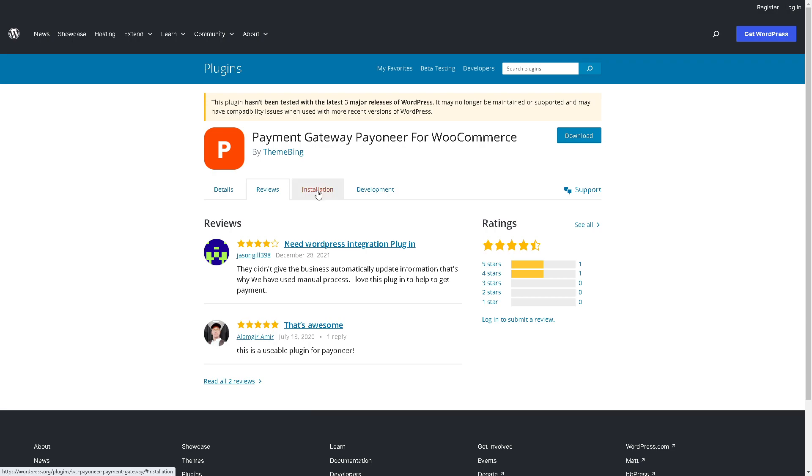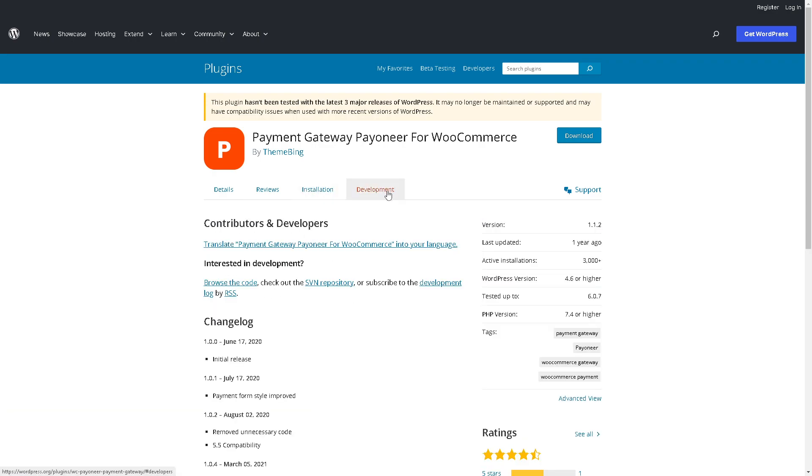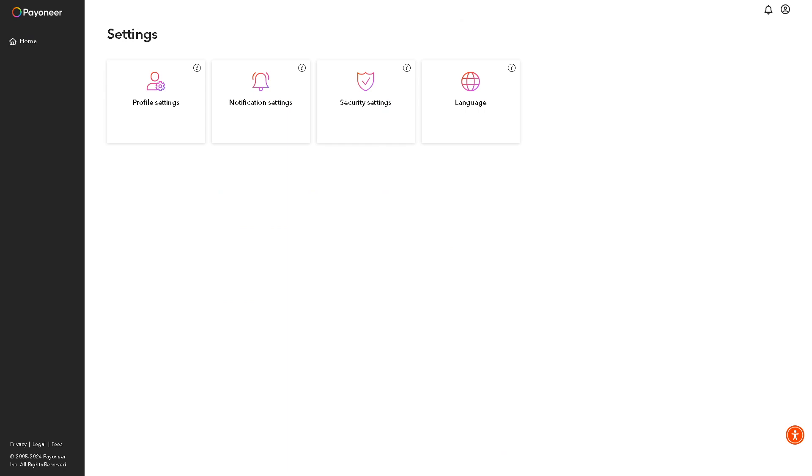Once you've done that, just click on download. The next step is to log into your Payoneer account because from here you can have a notification alert that you are integrating your Payoneer payment gateway to your WooCommerce account.